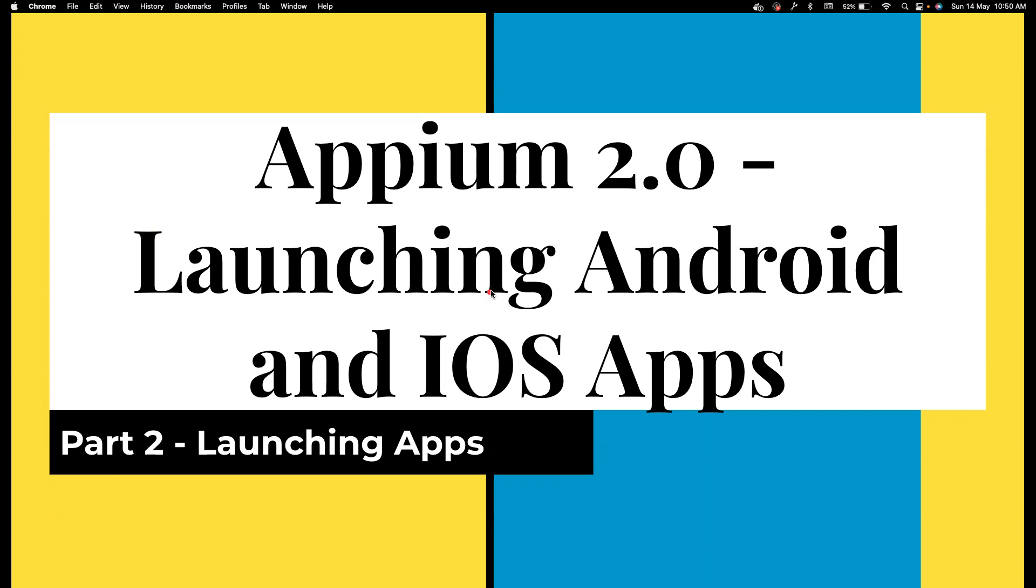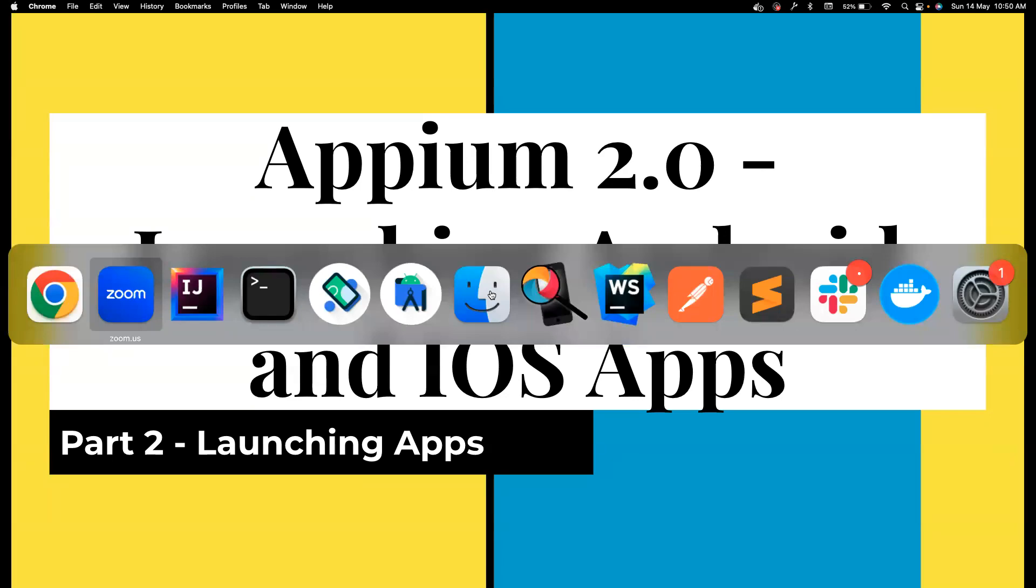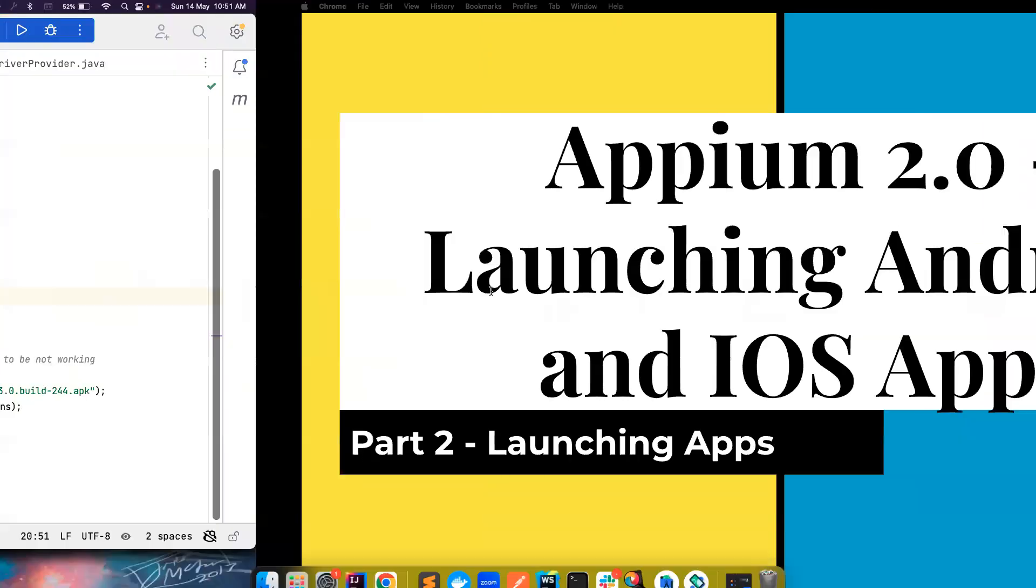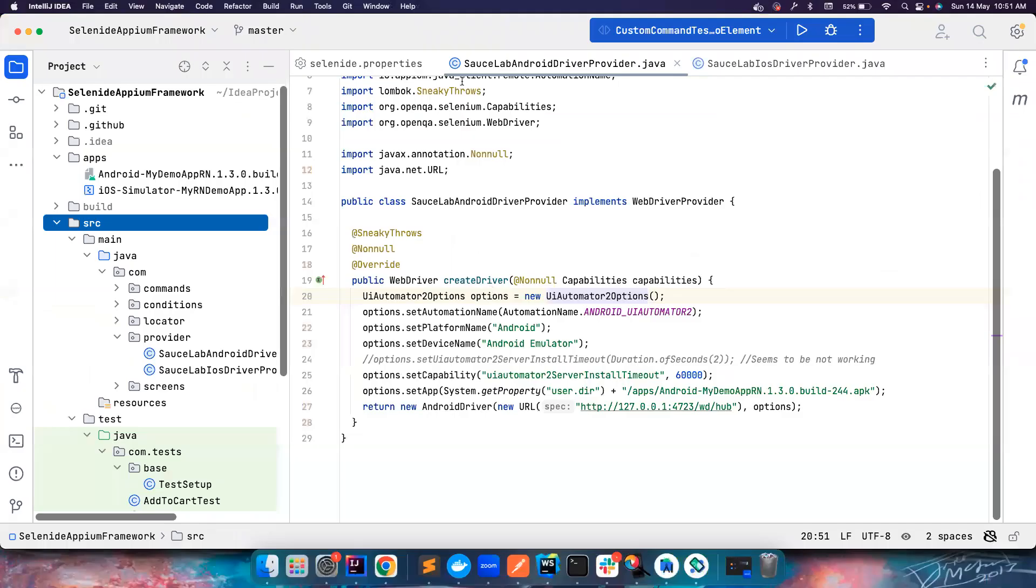In this video we're going to see how we can launch the app using desired capabilities. There is a latest change that the desired capabilities is now deprecated, so you cannot use that anymore. We'll see how we can use UIAutomator2 options and XCUITest options to basically launch the app. So without wasting a lot of time, let me get into IntelliJ.